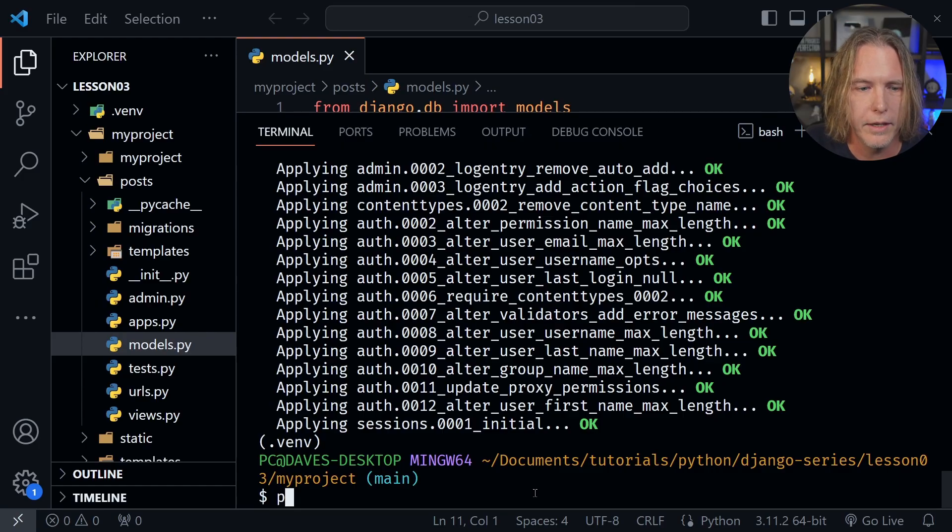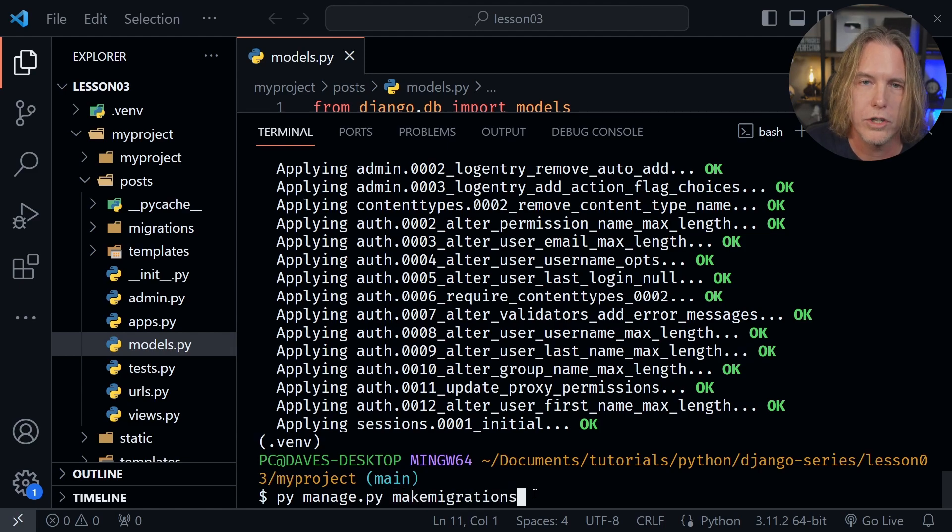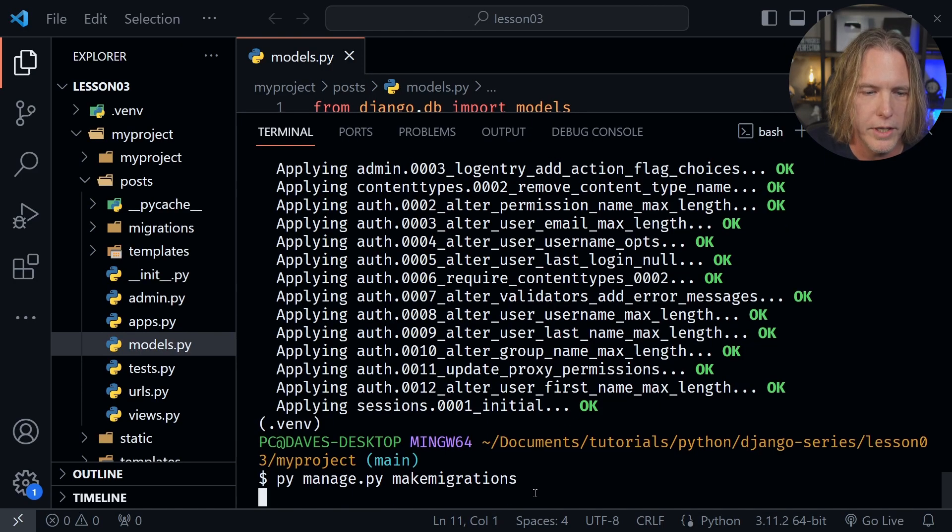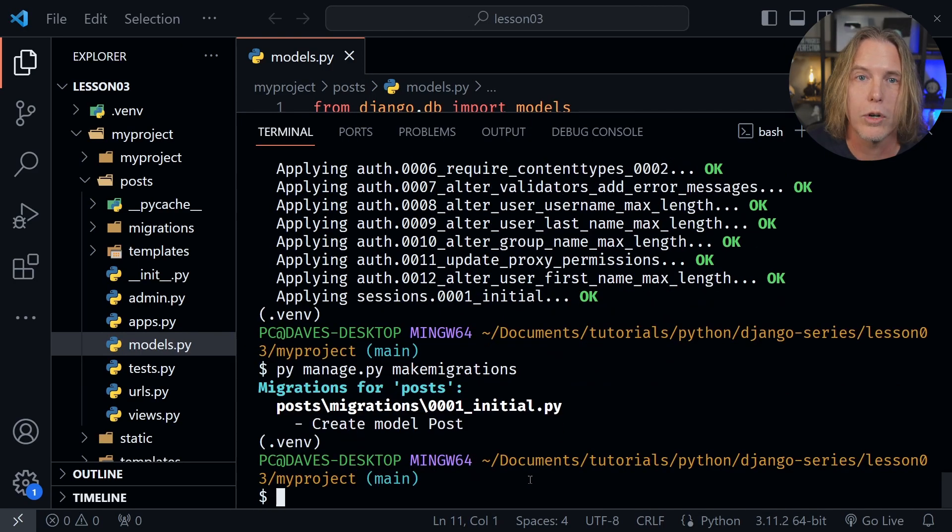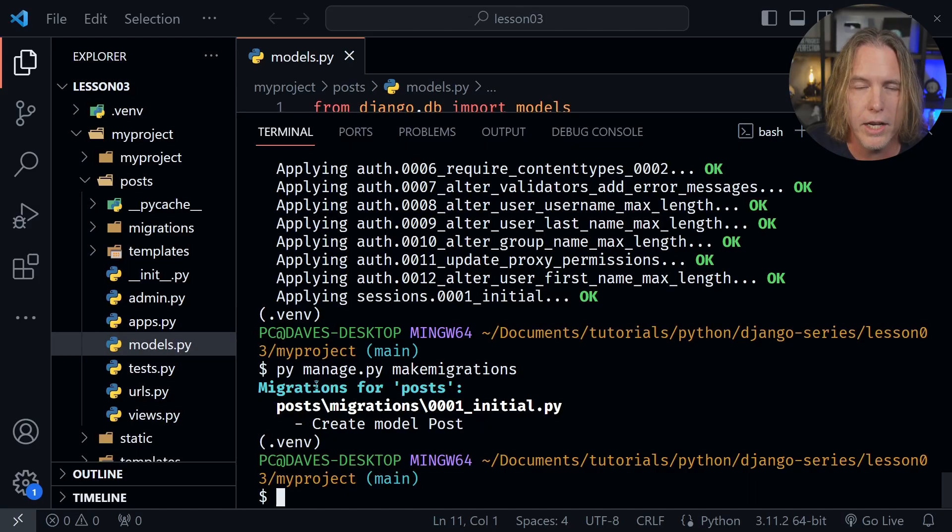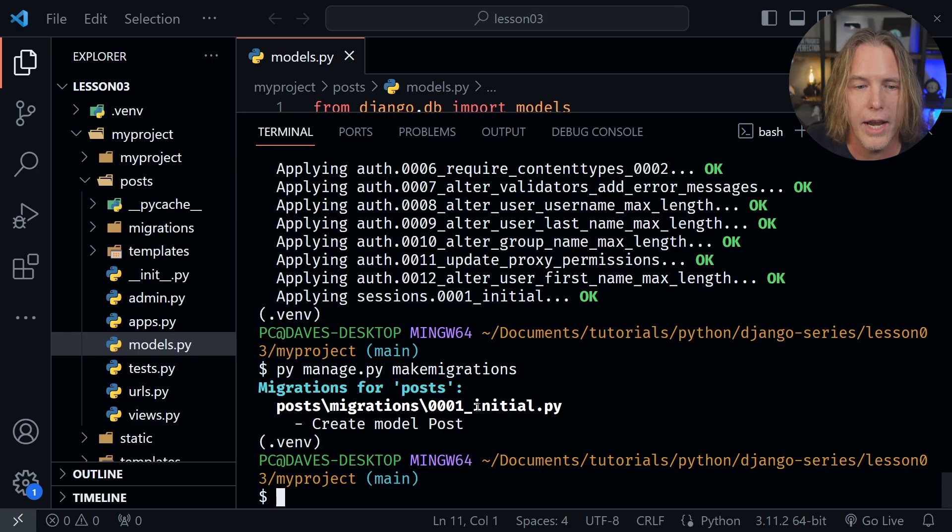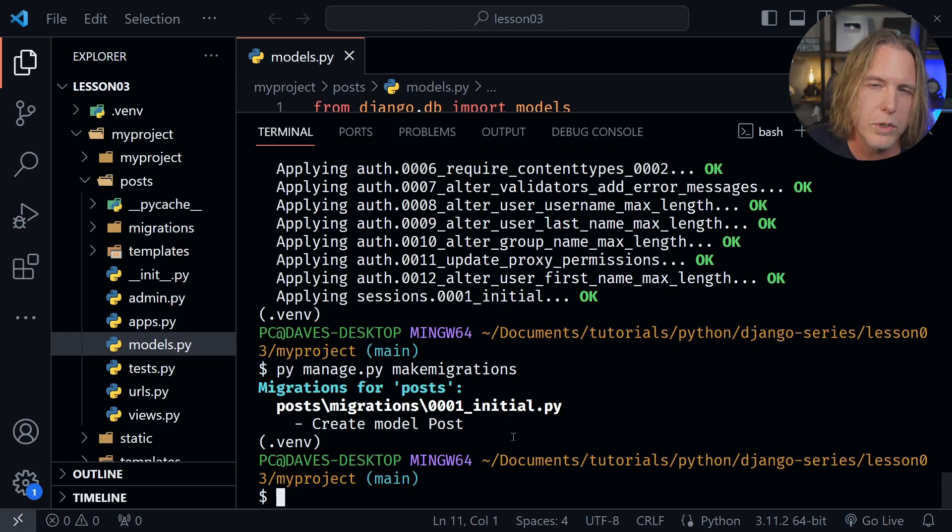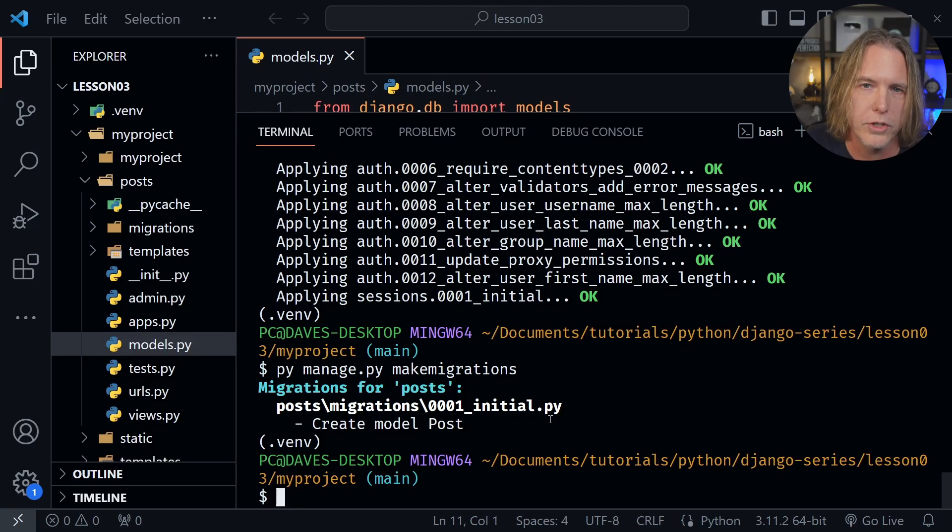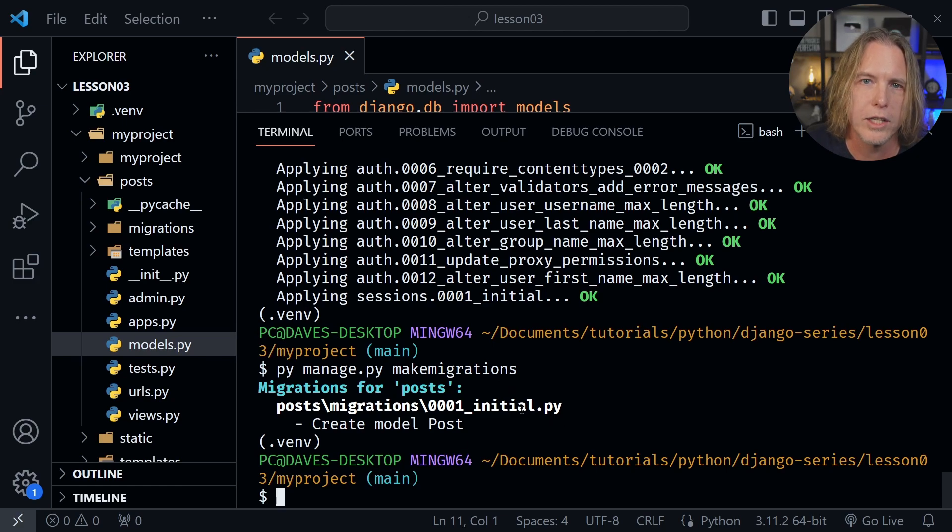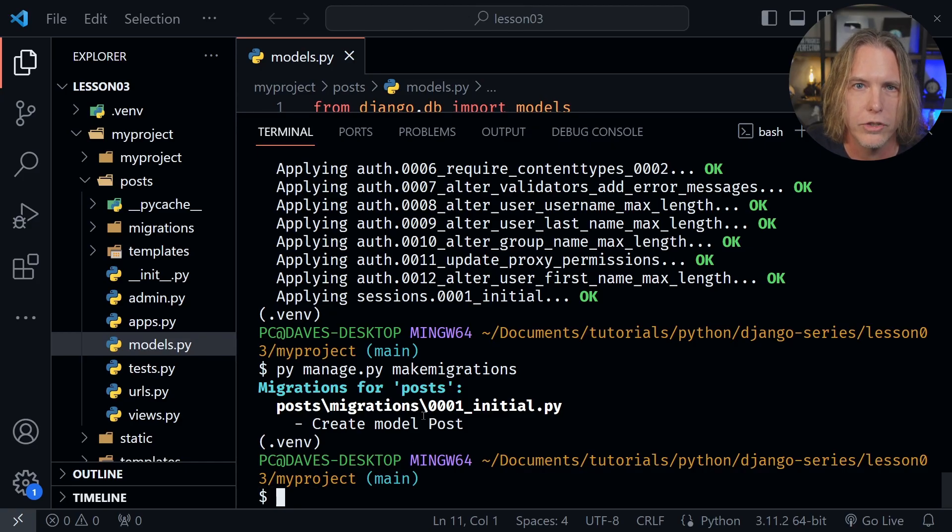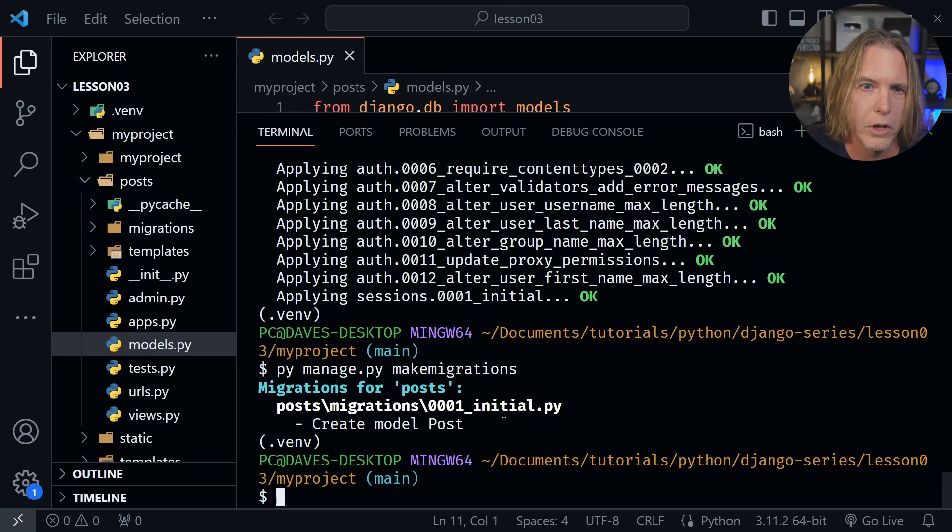So let's once again type py, then manage.py, and then we type makemigrations, all one word, no space there, and press enter. And you'll see that it creates a migration for our post model that we created. And it tells us where this migration is. And we can look at that in just a moment. But it's posts/migrations. And then it has a number 0001, because Django is going to keep track of these migrations. Then when we create another one, let's say we change something about our post model, we would need to make another migration at that point. When we do that, it's going to compare the migrations, it's going to know what it's already created in the database. And it's only going to take the actions that it needs to based on reconciling what has already happened with the changes we have made.